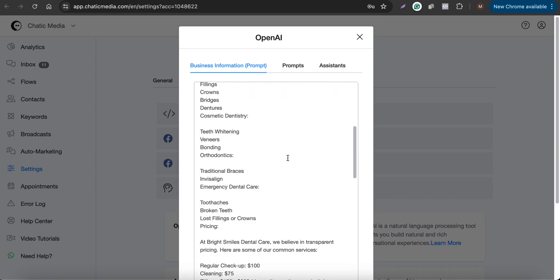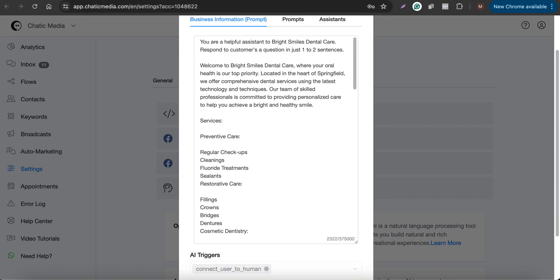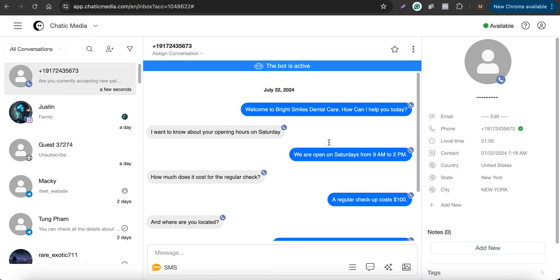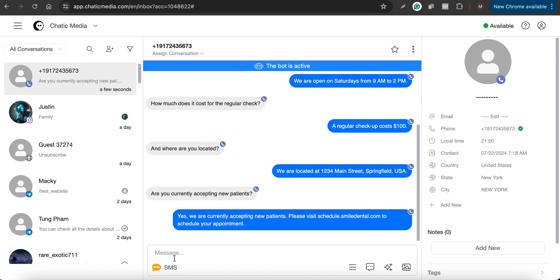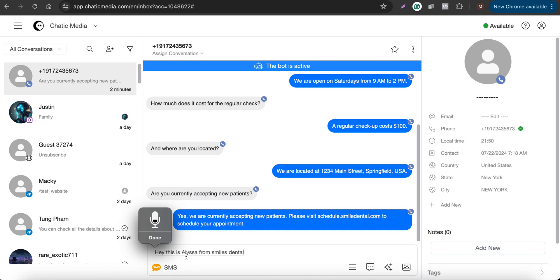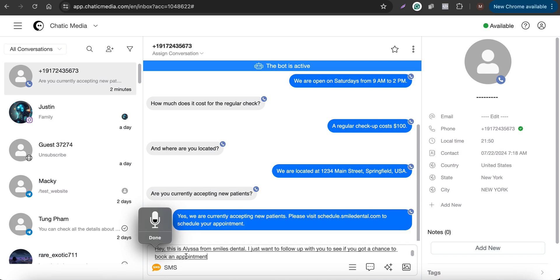That's a simple AI chatbot powered by OpenAI GPT-4o. If you go to the inbox, you can easily check whatever conversation is happening. It shows the welcome message, the questions asked by the customer, and the responses. Using this omnichannel inbox, you can also send SMS — for example: 'Hey, this is Aliza from Smiles Dental. I just wanted to follow up to see if you got a chance to book an appointment or if you have any questions before booking.'